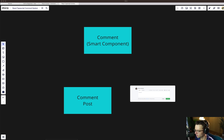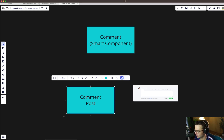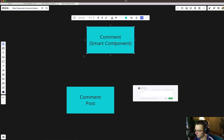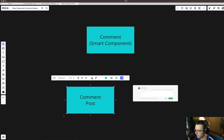In this video we are going to be building a comment system utilizing plain old-fashioned React architecture, including a smart component and a dumb component. Our smart component is going to be at the top of the hierarchy — it is going to be where most of the logic is stored. We are going to build this first and then build the actual comment box second, so that the comment box can send its data up to the smart component.